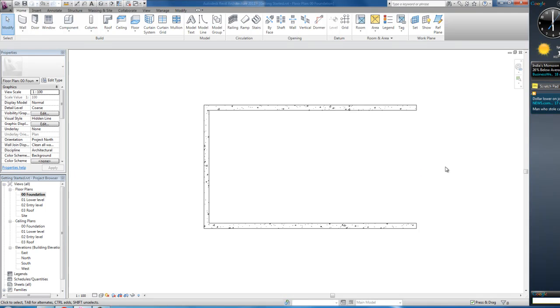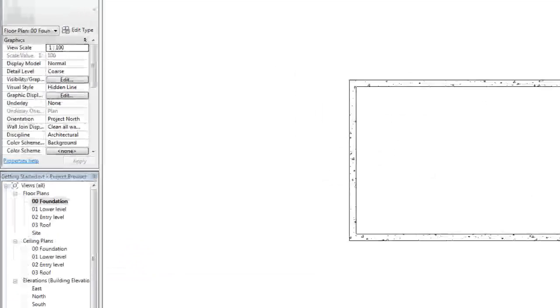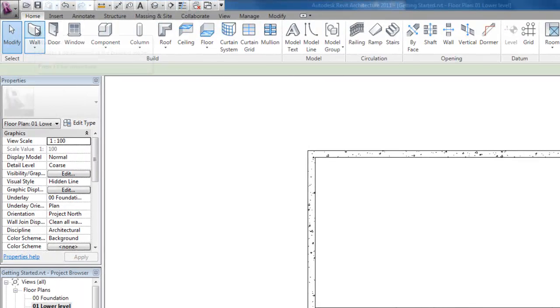Alright, now go to 01 level, lower level. You should still see our wall here. Click wall.